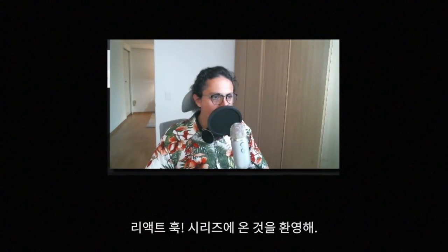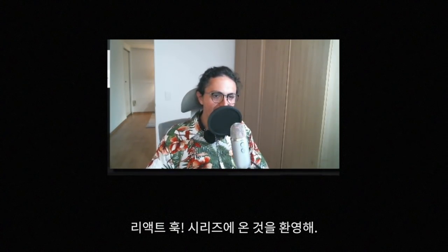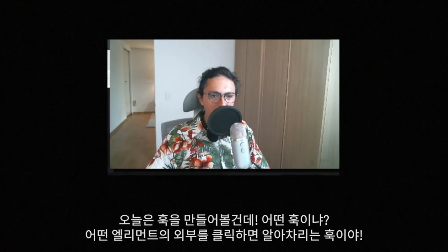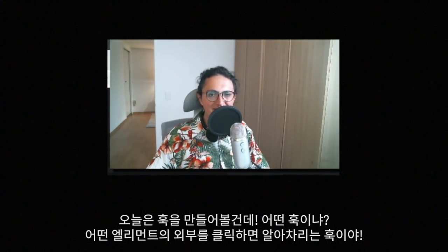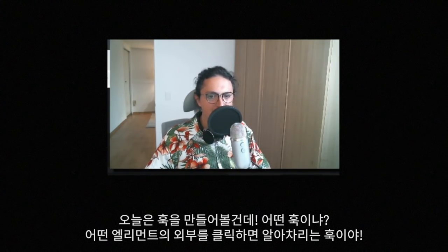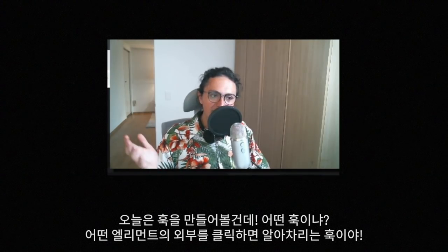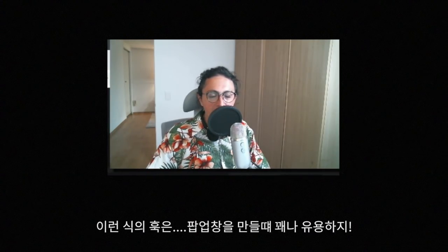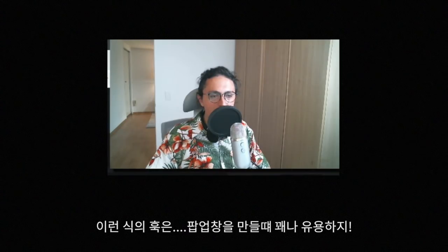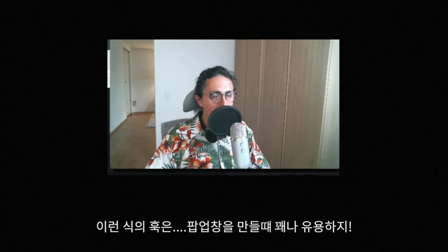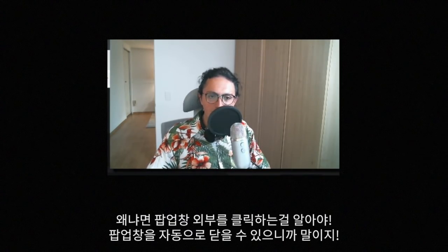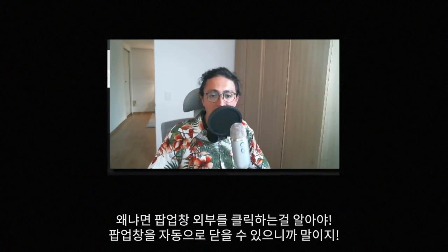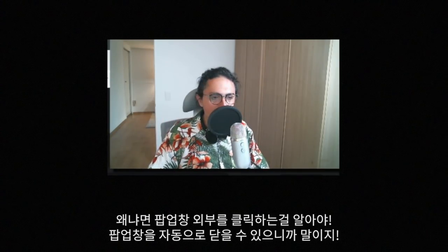Hello everyone, welcome to React Hooks series. Today we are building a hook that will detect if somebody clicks outside of an element, any element you want. This is usually very useful when you're building something like a popup because you want to know if somebody clicks outside of your popup so you can close the popup.